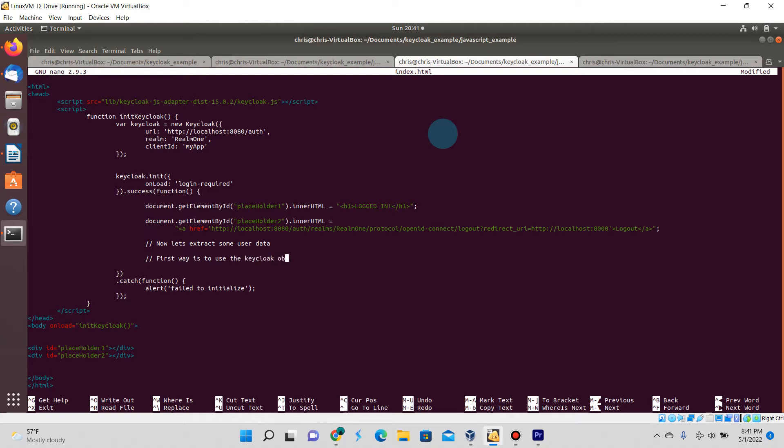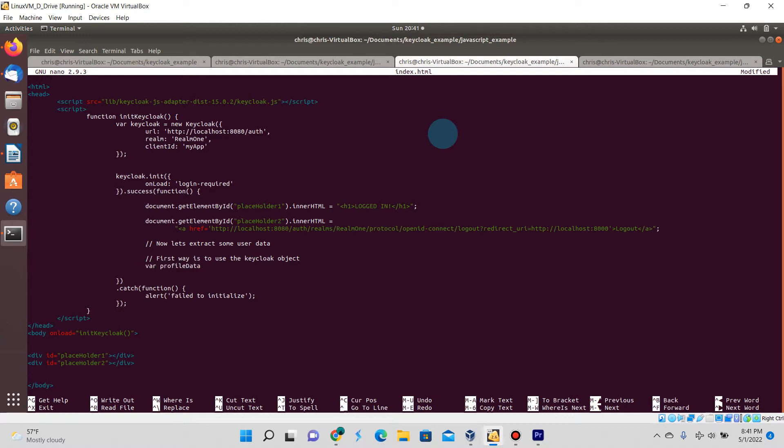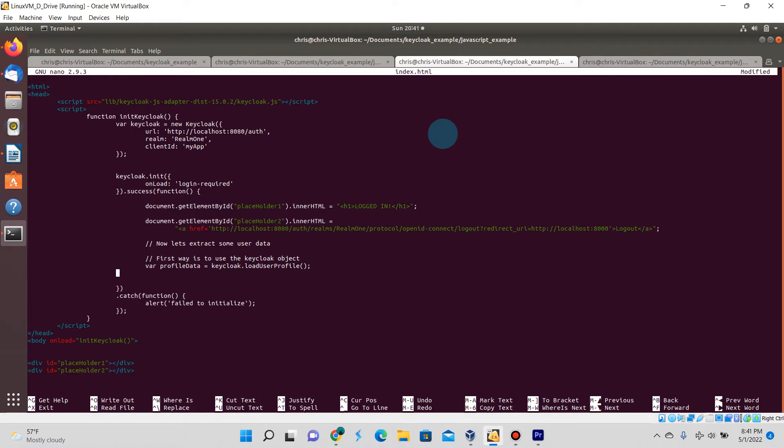As I'm typing here, there are two ways you can actually get the information. One is by using the actual Keycloak object that we created, and another way that we'll get to later in the video is to actually make HTTP web calls to Keycloak itself.